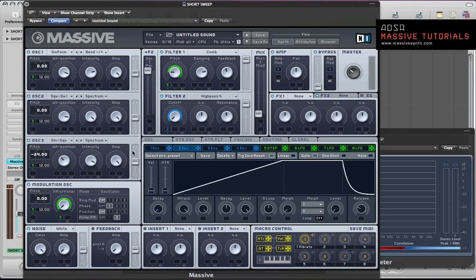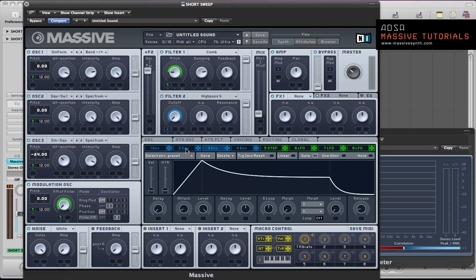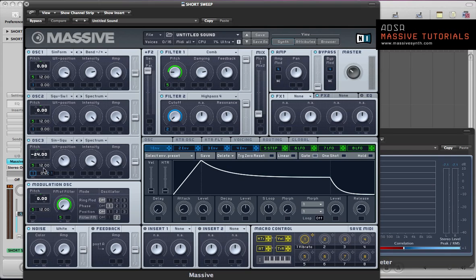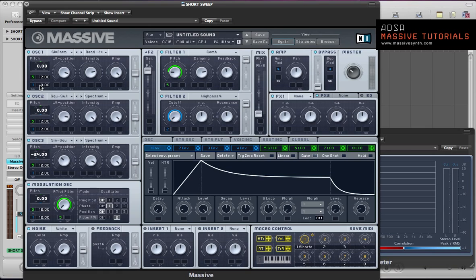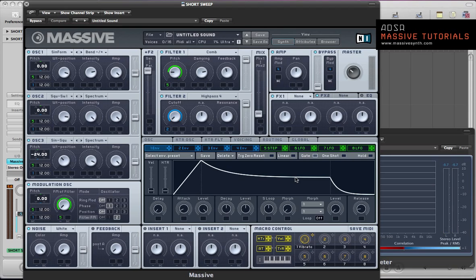So with all of that set up, we'll actually move to envelope 1 and set up the sustain loop envelope. We're actually going to use this envelope to modulate the pitch of these oscillators again. So holding shift, click and drag the crosshair and drop it in the second pitch modulation slot of all the oscillators and the modulation oscillator. And then we'll just apply plus 12 the modulation amount. So we've got the stepper and this envelope modulating the pitch now.